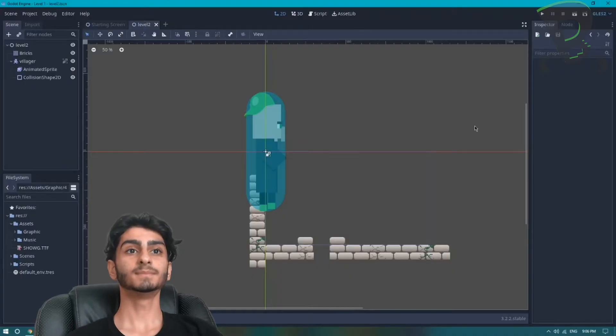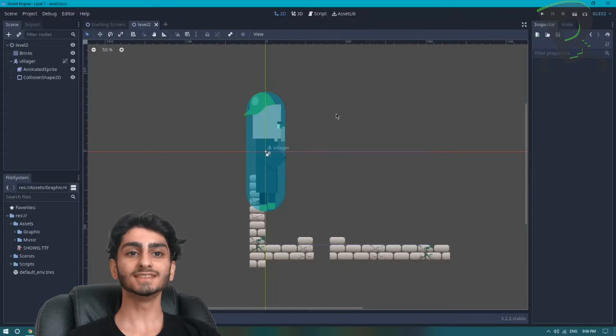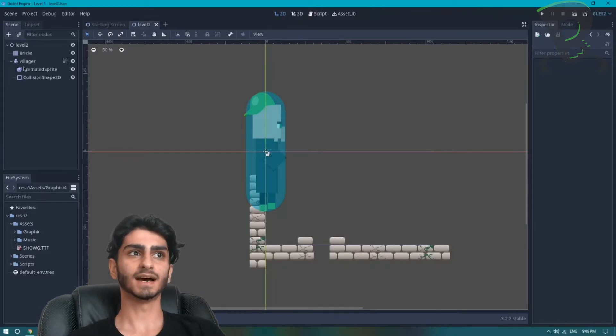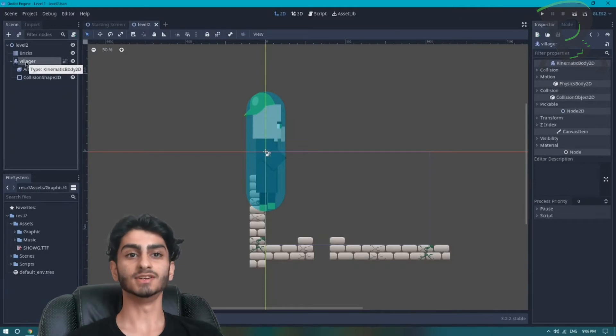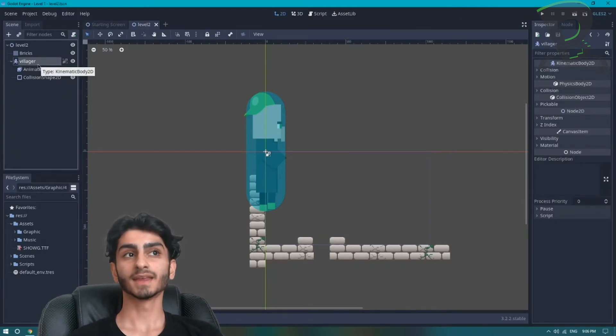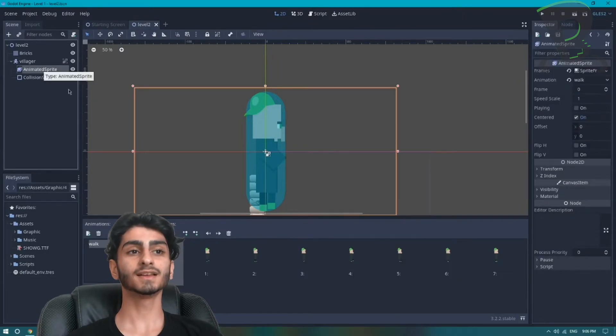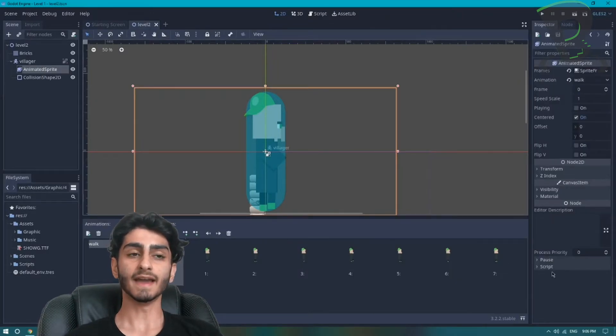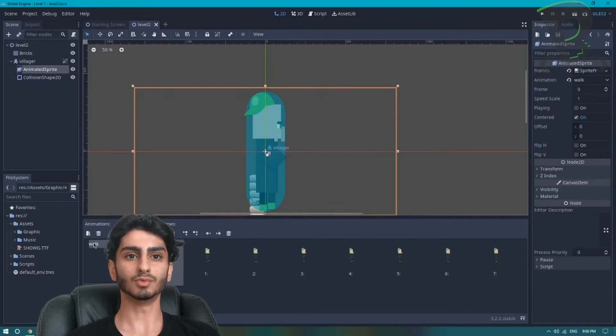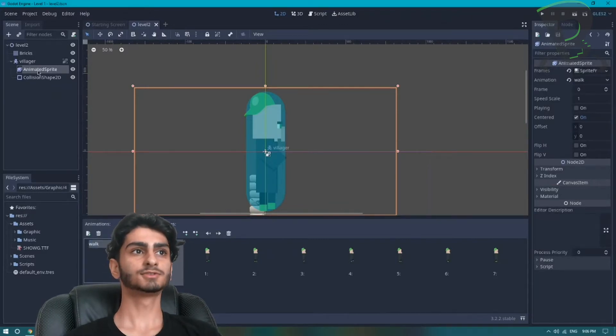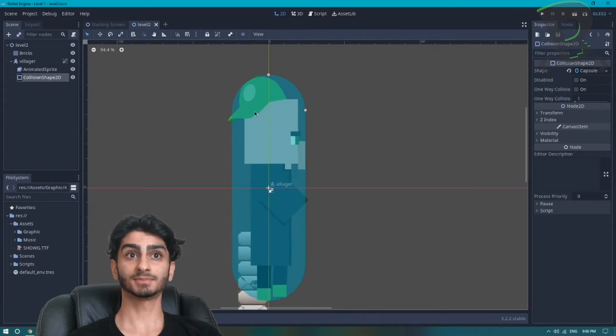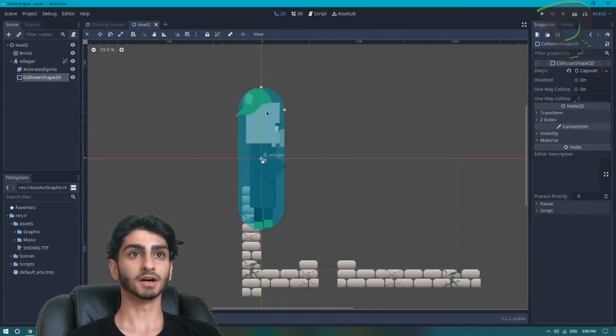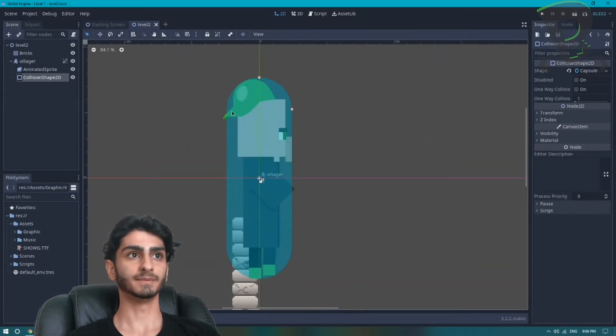So here I am on Godot in our level 2 scene. As you can see I've added a kinematic body 2D and I renamed it to villager. Attached to our villager I have an animated sprite with all of our walking animations, and I renamed the animation to walk. I also have a collision shape in a shape of a capsule and it covers all of the villagers body.